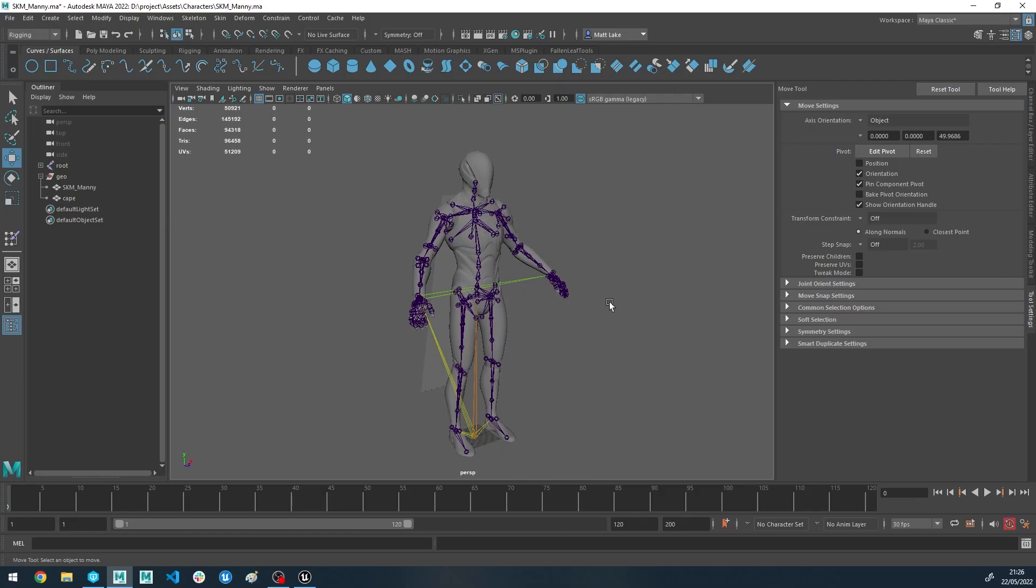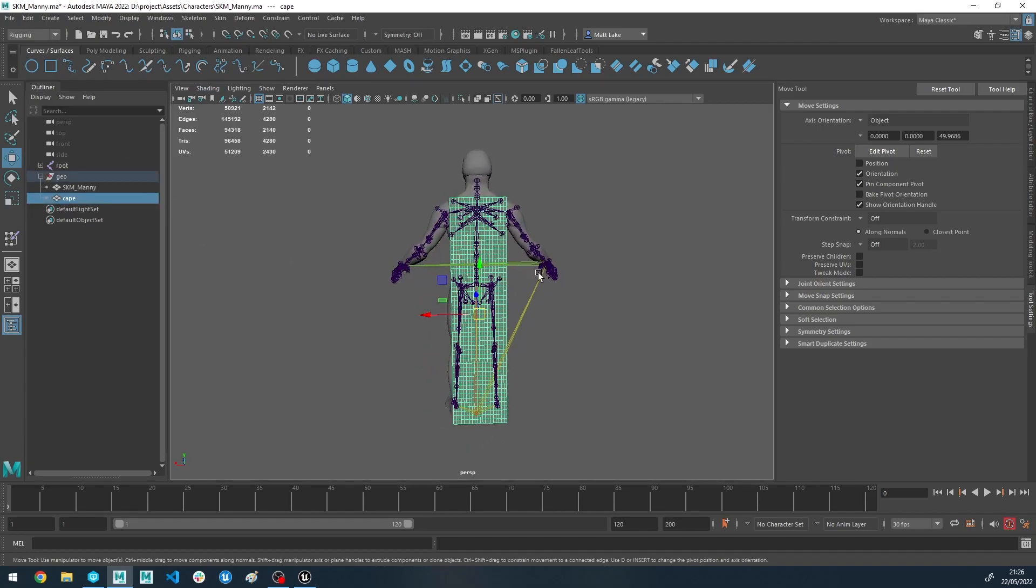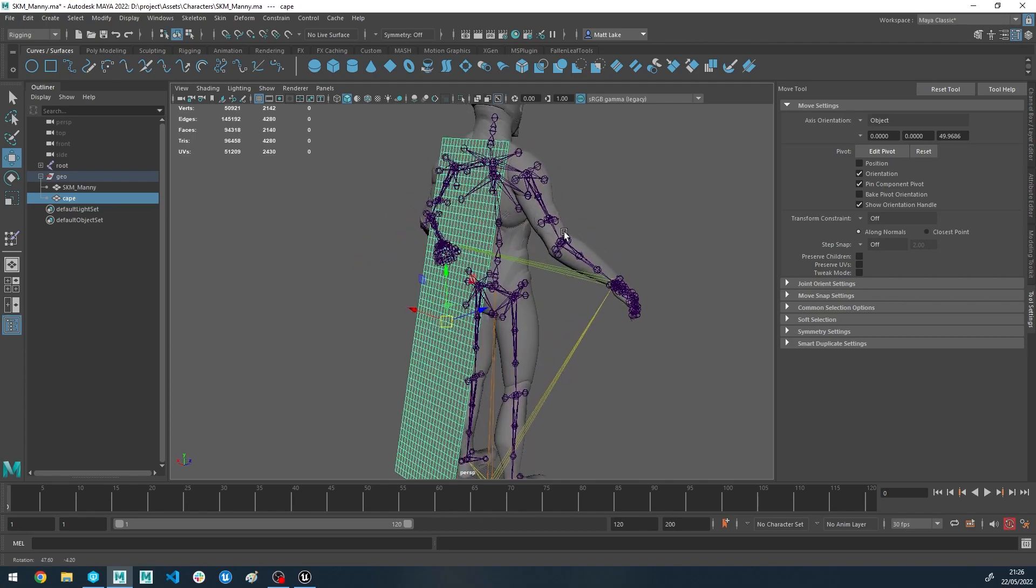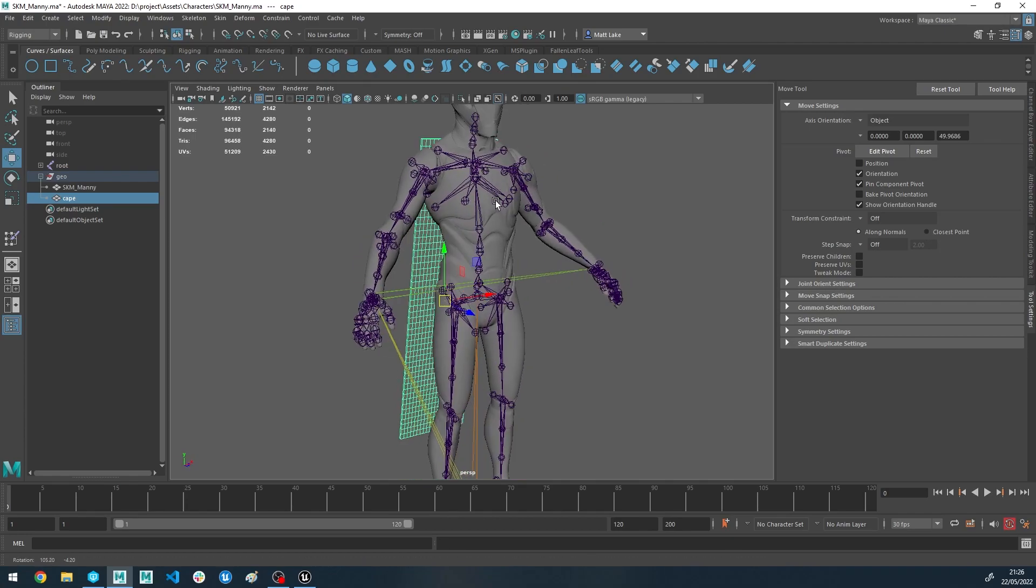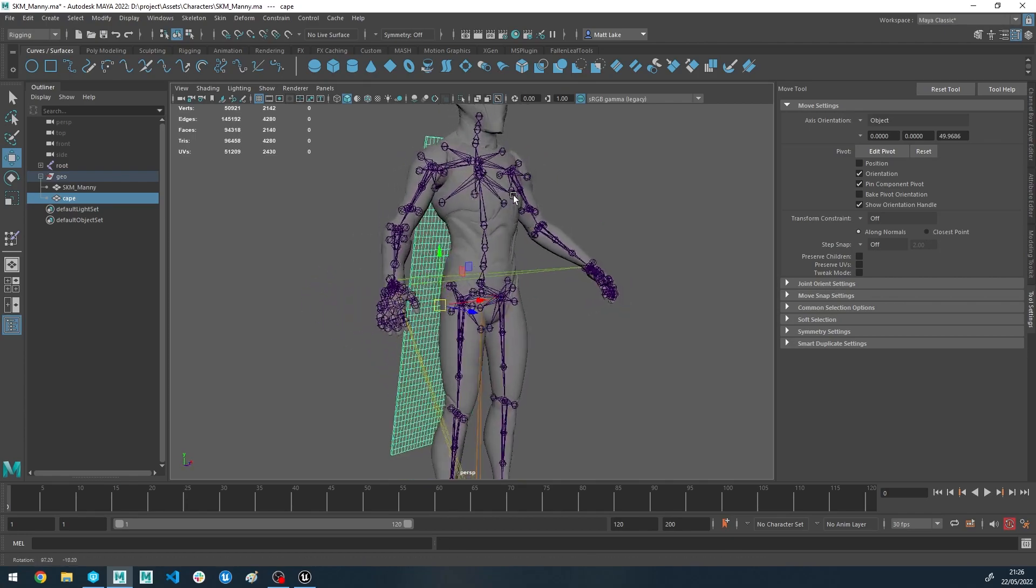Inside of Maya we've already got the mannequin character in here. I've got a little cube on his back which is going to represent his cape. It's nothing particularly fancy, but it'll do for the demonstration of this video.